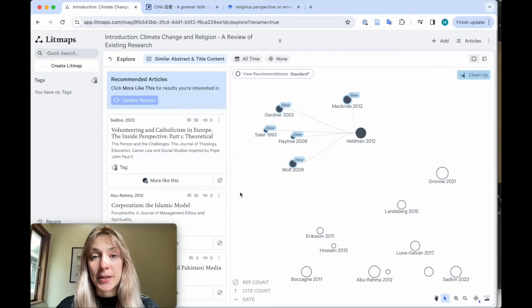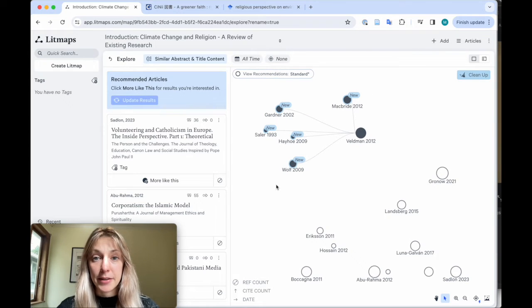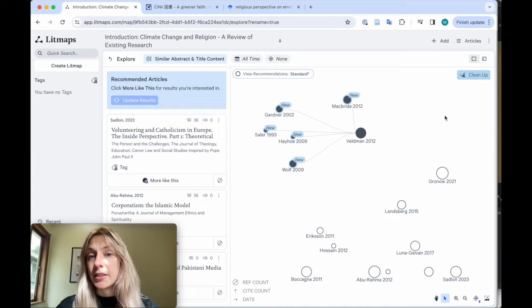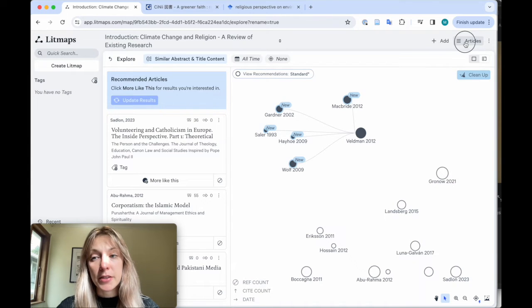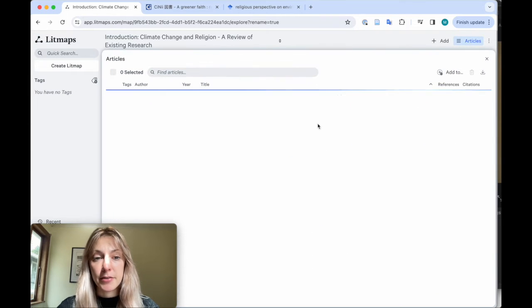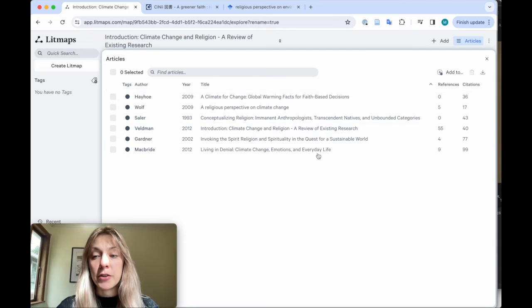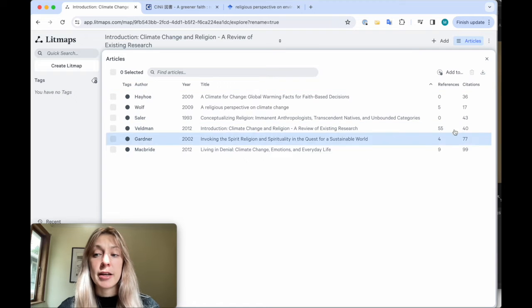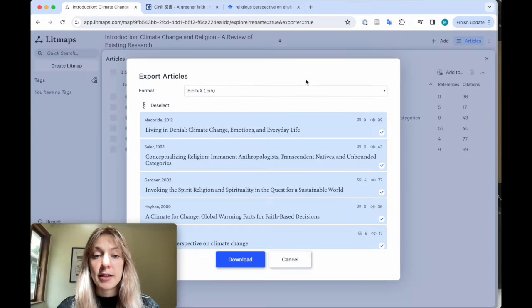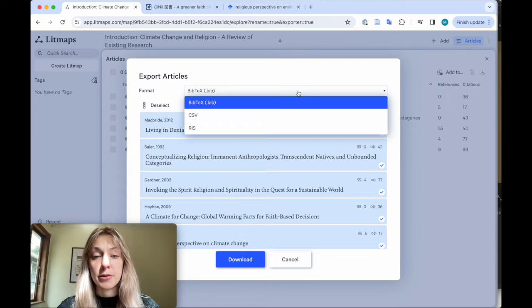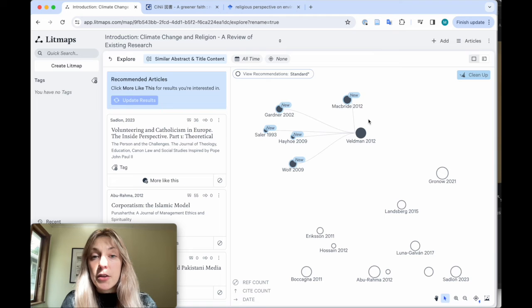Any articles you add to your LitMap are automatically saved, so it's really easy to stay organized. You can access the whole list by clicking articles at the top right. From here, you can also export papers by clicking on this icon and selecting what kind of file you'd like to export.